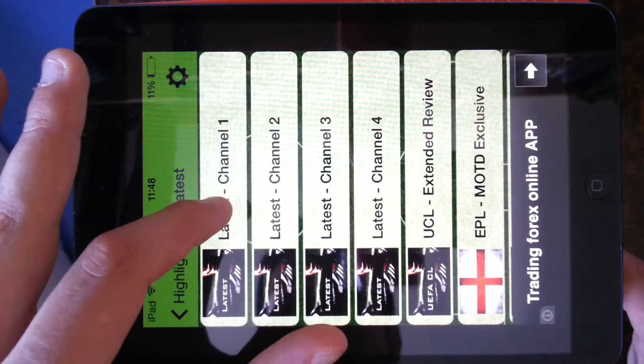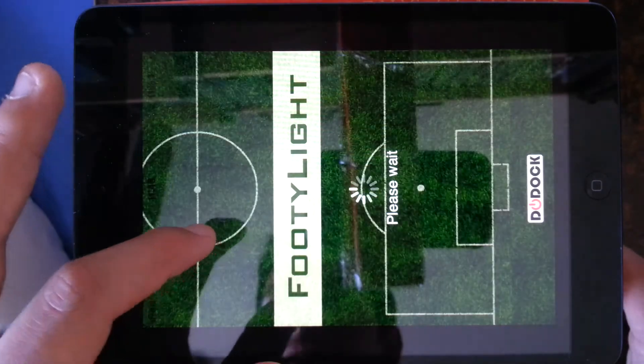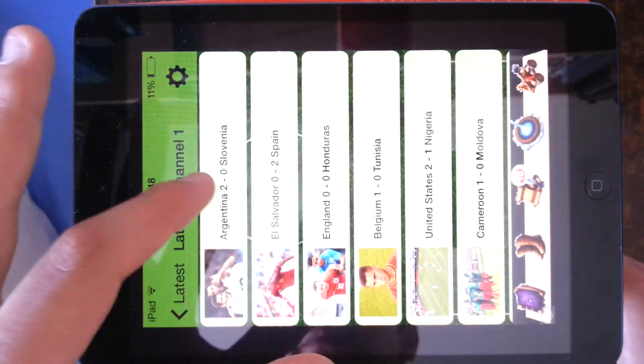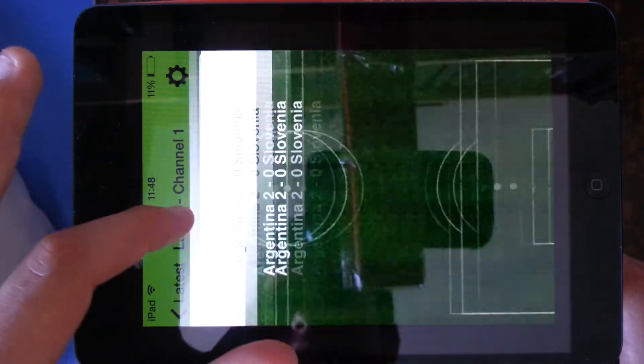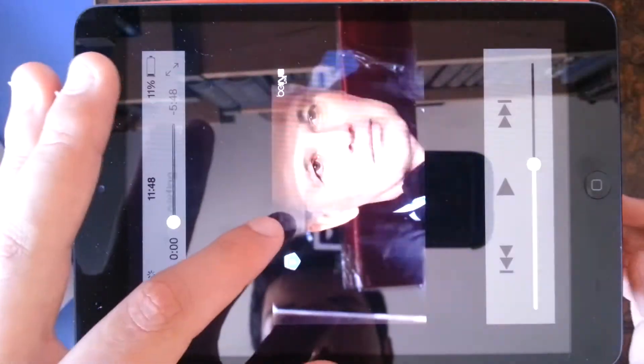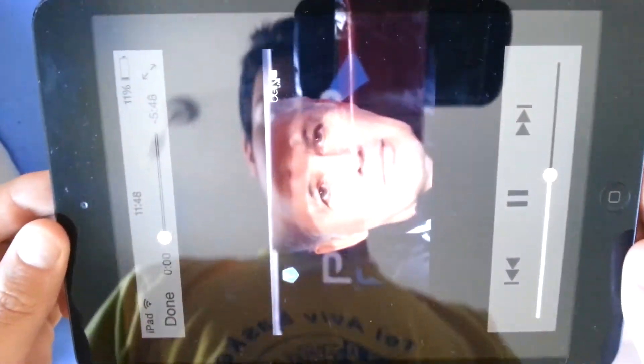Latest Channel 1, which is the most popular. So I'm going to go on to Channel 1. Here's the first game. I'll just go on to Argentina 2, Slovenia 0. Sorry, let me just turn it this way.